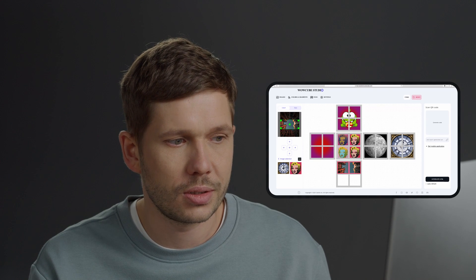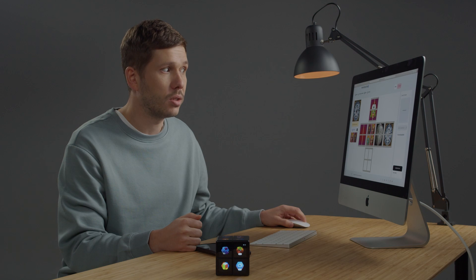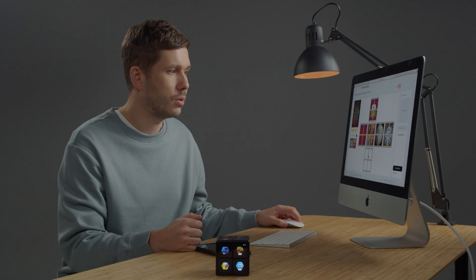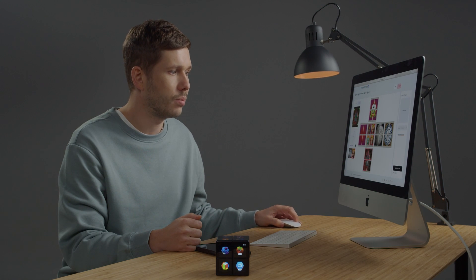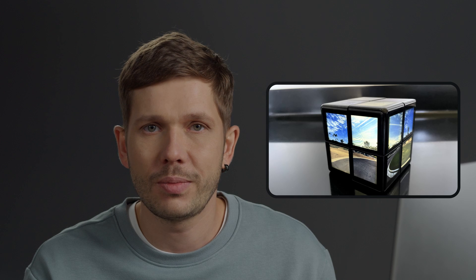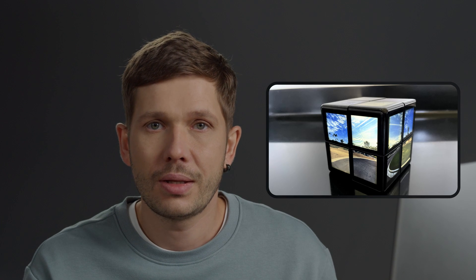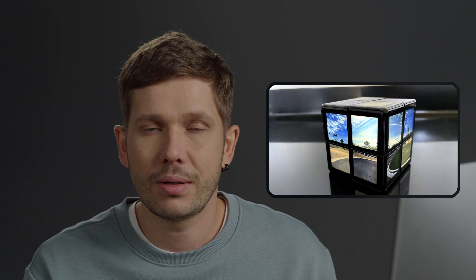You can even upload panoramas of cities and other beautiful places to WowCube from Google Maps. And if you're a professional with suitable equipment, you can display an equirectangular file.